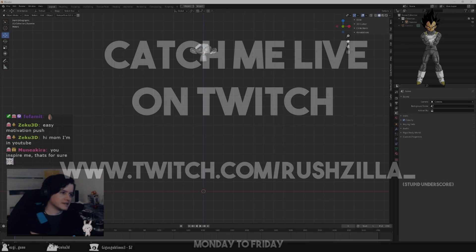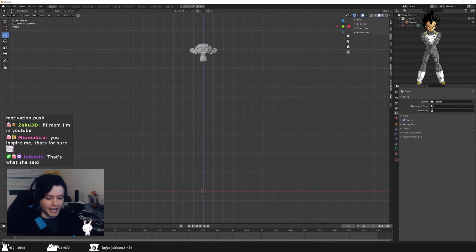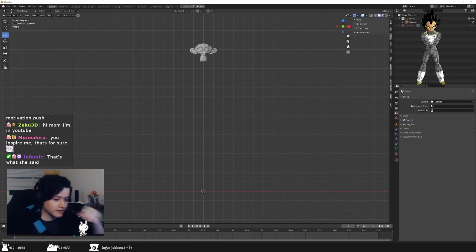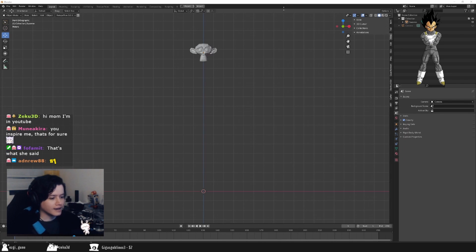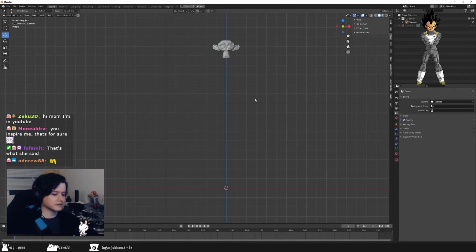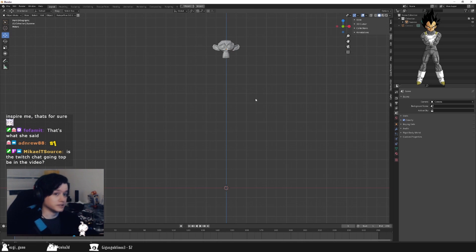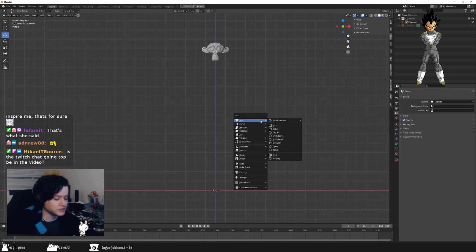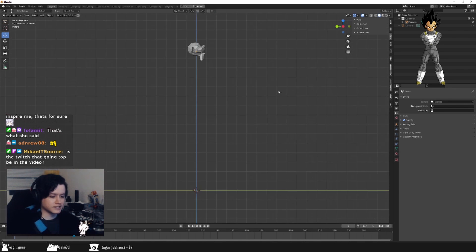Hi YouTube! So guys, let's work a little bit on some tips for sculpting. This is going to be showing up on Twitch and on YouTube.